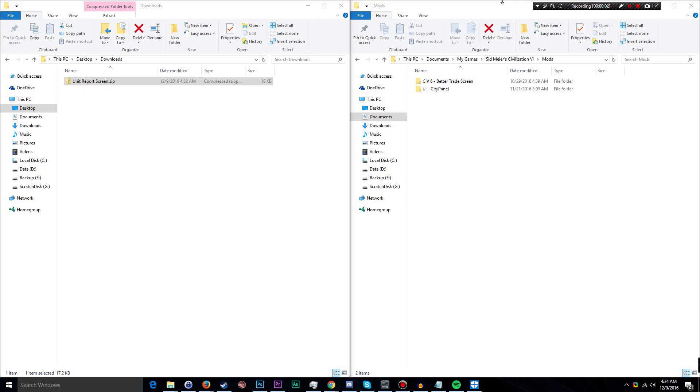How's it going everybody? Raising Hell here and today I'm going to give you a brief rundown on how to manually install mods in Civilization VI.